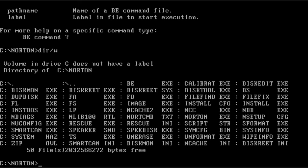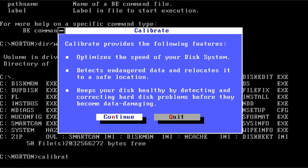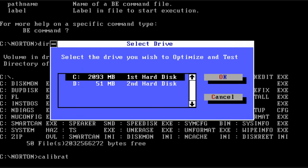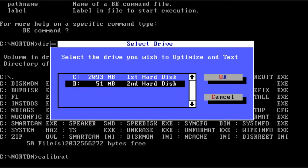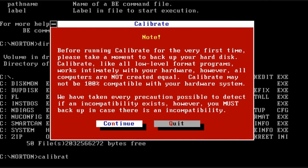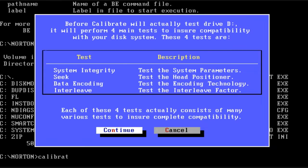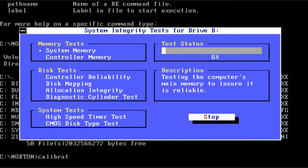The next utility we're going to look at is called Calibrate. And basically it's a disk system optimizer. It will also detect if there's errors on the disk and try to move the data on those damaged sectors somewhere else if possible.